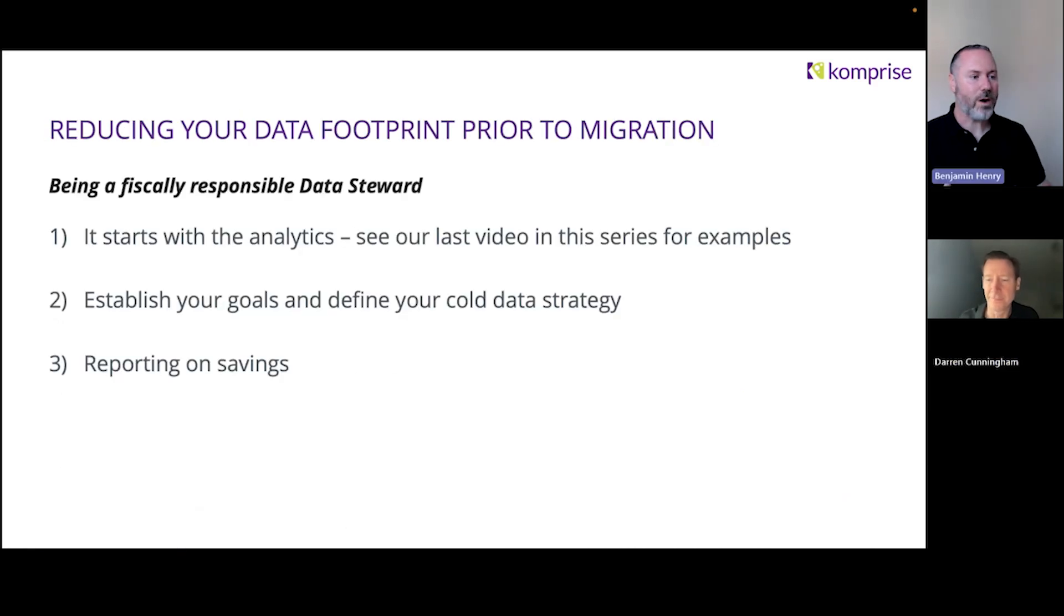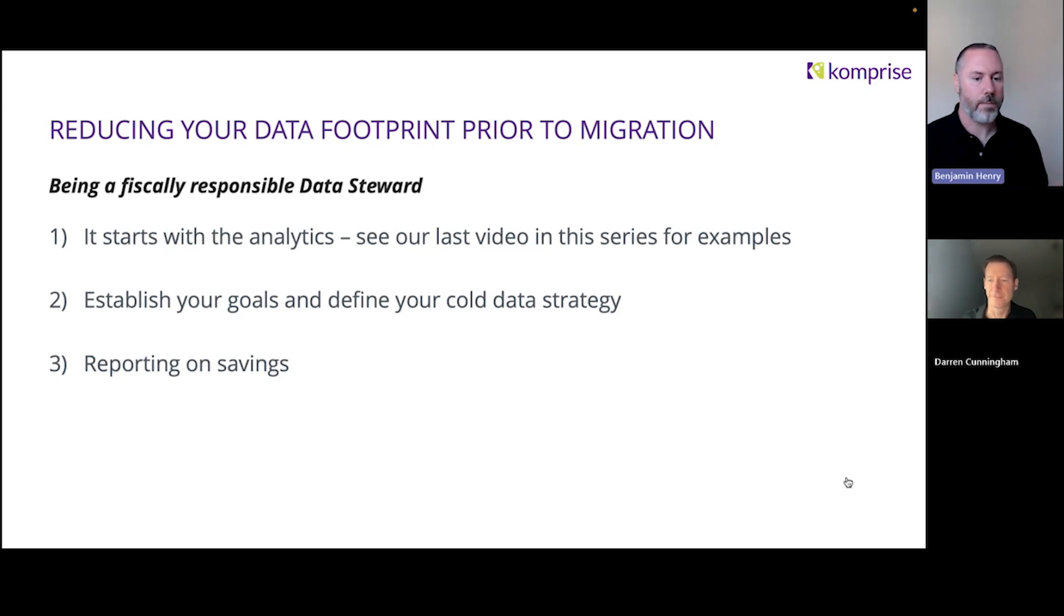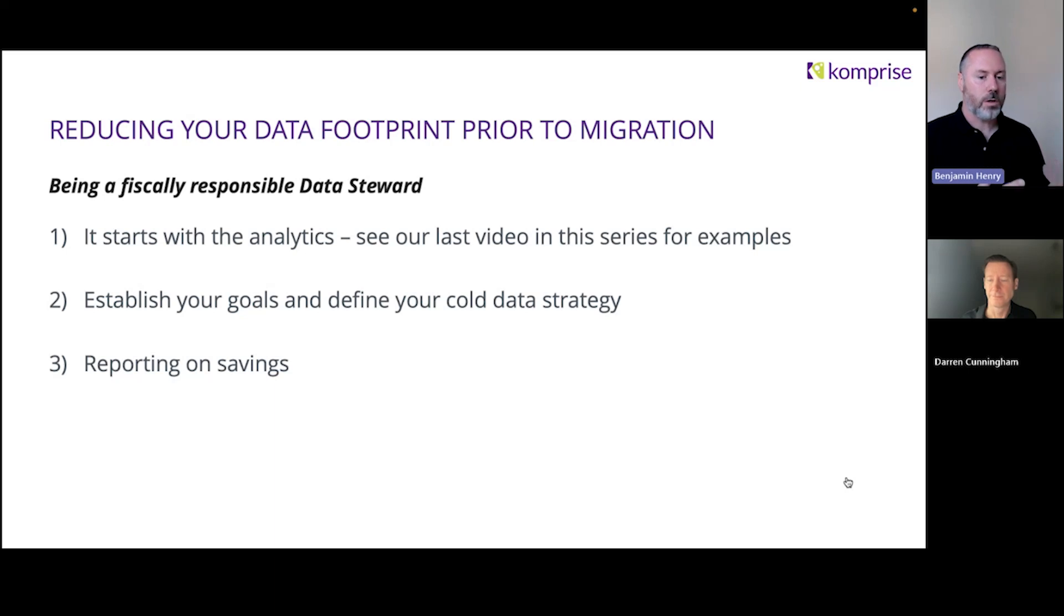Thanks, Darren. This is one of my most favorite topics to talk about. It really dives into being a fiscally responsible data steward. So what do I mean here?